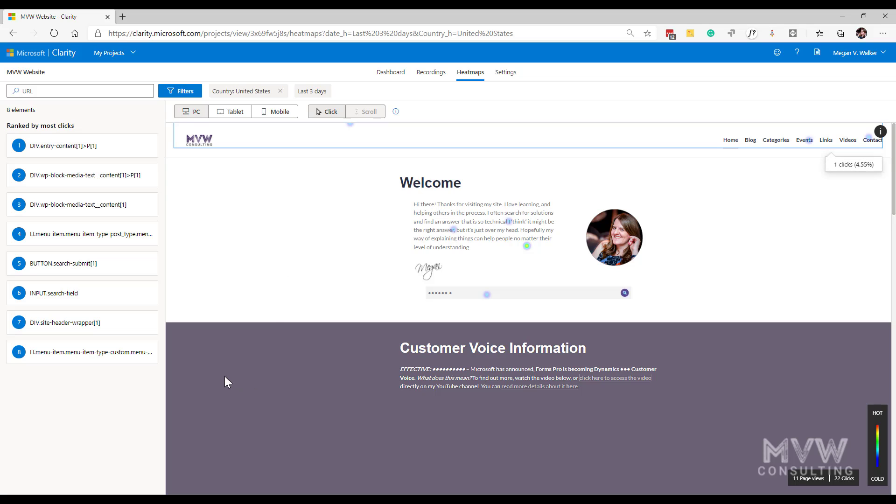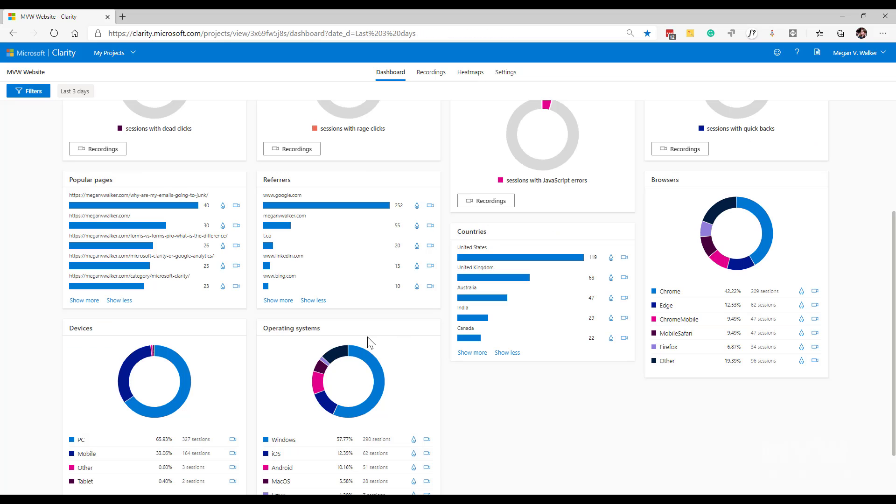Now this is going to show you the page that is performing the most or has a lot of data on it. If I wanted to see a specific page, if I go back to the dashboard...